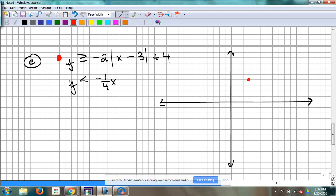Which way does this thing open? Down — why? It has a negative A in front of the absolute value, so we know it opens down. It's a V shape. The slope is negative 2 — so we're going to go down 2 over 1 to the right, and then down 2 over 1 to the left from that vertex. That gets us our V shape. Should it be solid or dotted? Solid — the equal-to makes it solid.